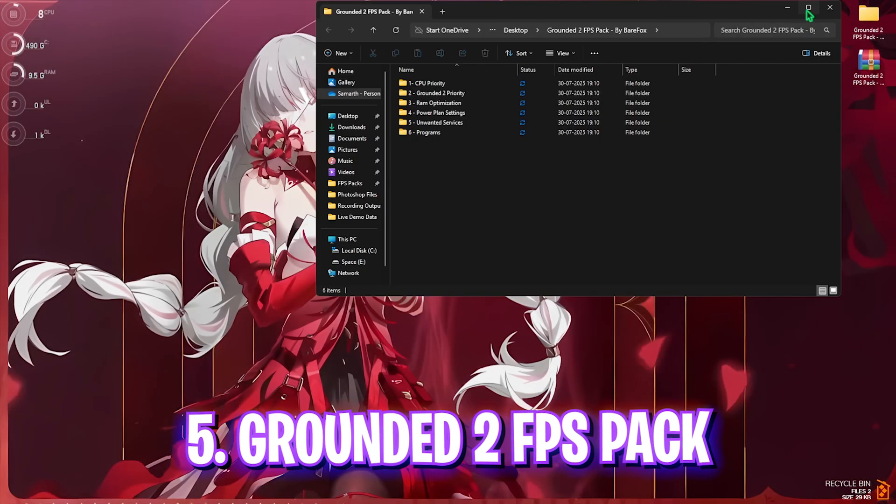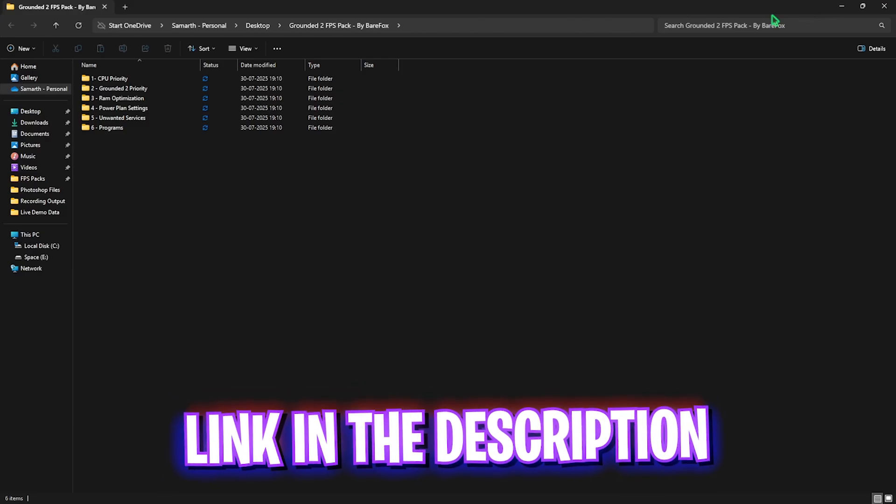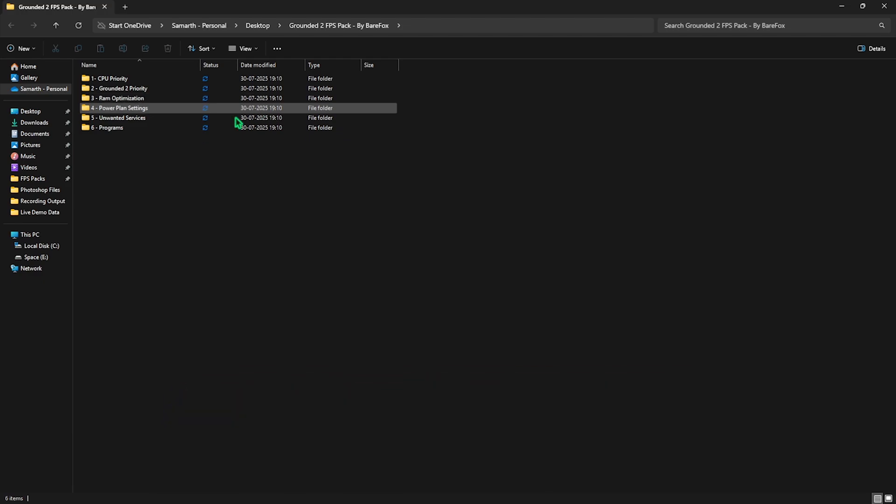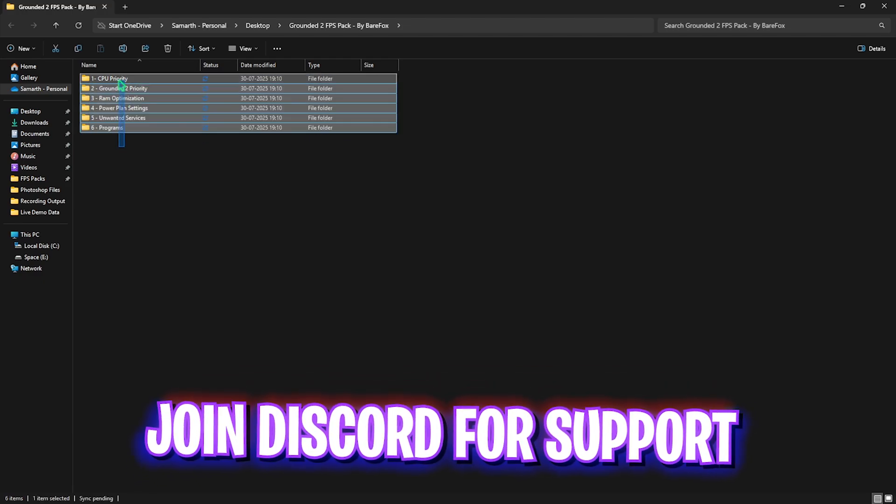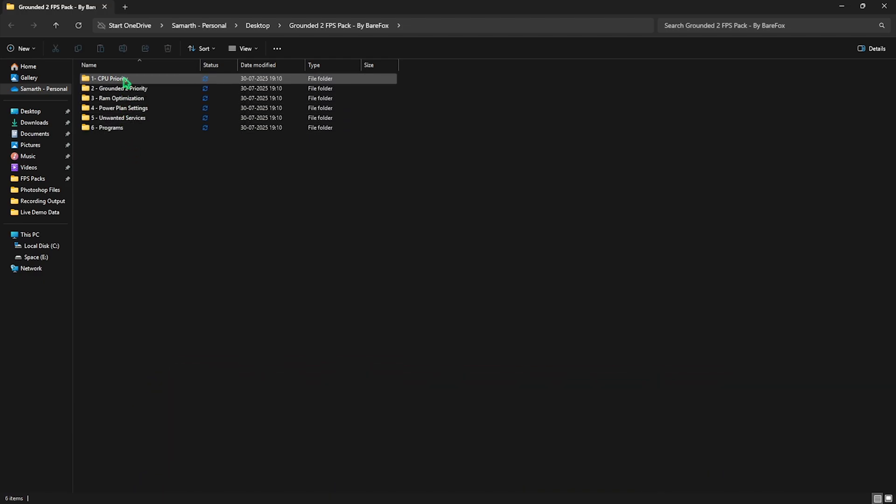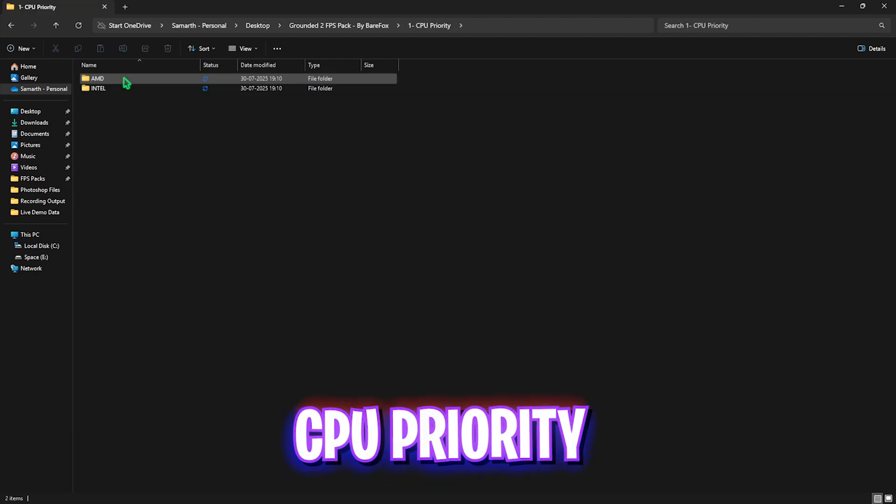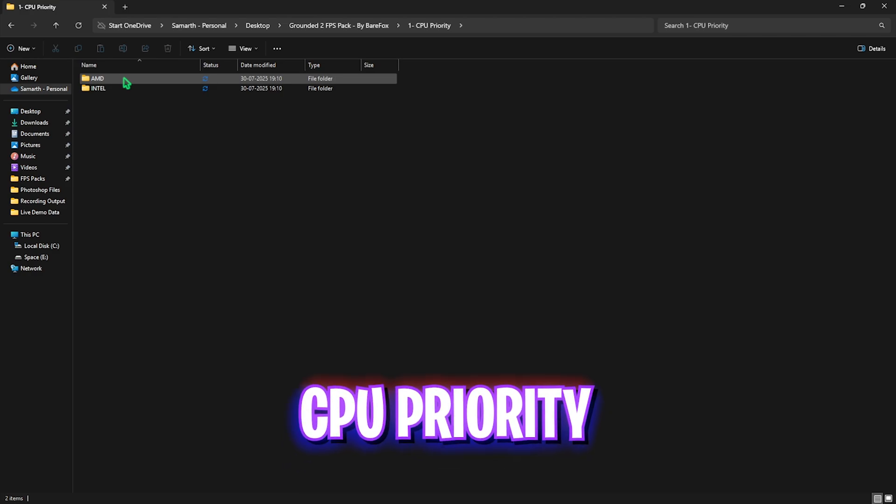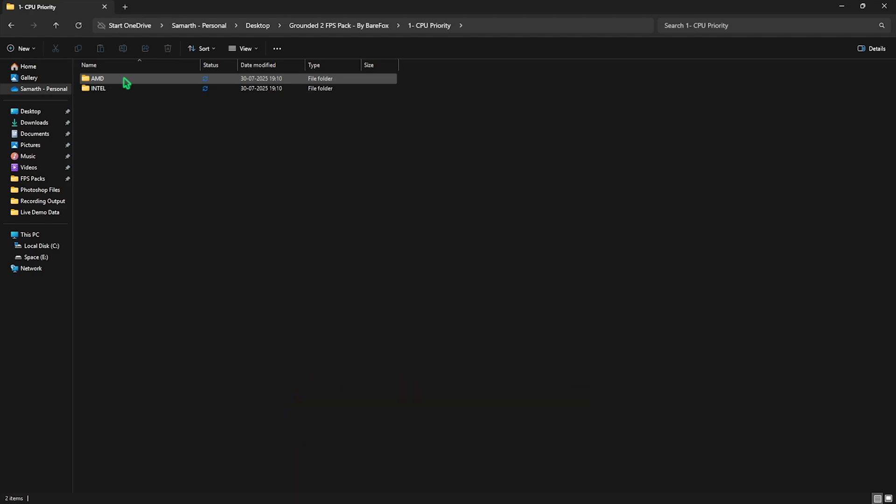The next step is Grounded 2 FPS Pack. I'll be leaving a link to this in the description below. It's very simple to download and you'll find six simple folders. The first one is CPU Priority in which I have left AMD and Intel CPU Priority. These priorities have a DWORD value registry that allows you to optimize the performance of your CPU.